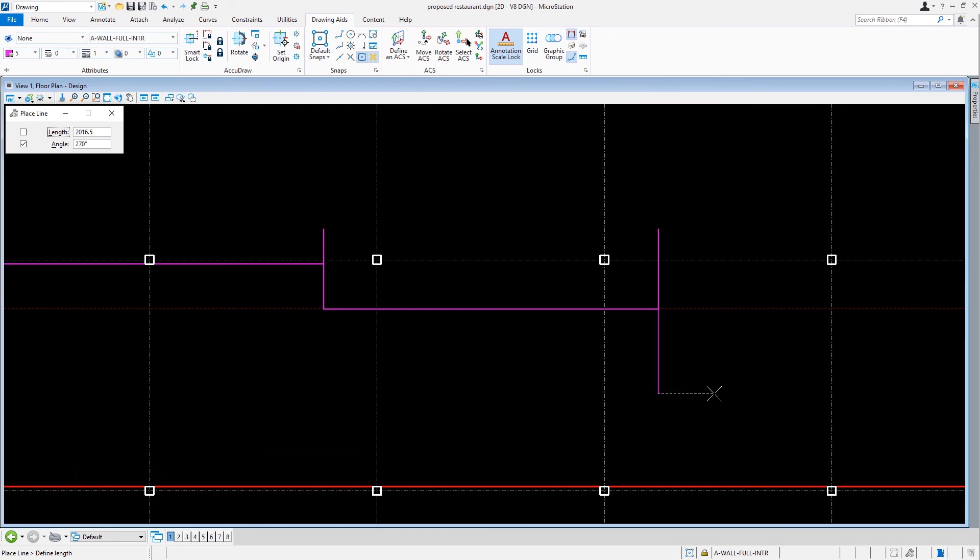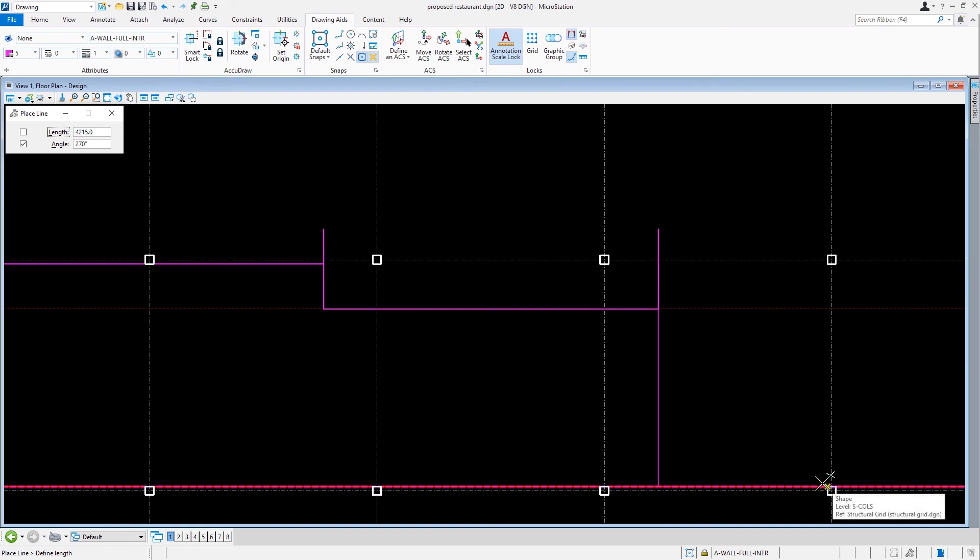Now, we're going to move the cursor in a downward direction and snap to the upper side of either columns A6 or A7. And then from there, we'll issue a data point.